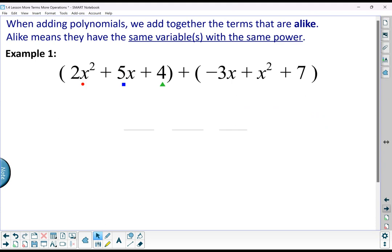When you're adding polynomials together, we add together terms that are alike. Remember that alike means that they have the same variables with the same power. If we want to add together trinomials or any number of terms, we really just need to look for the ones that are alike.